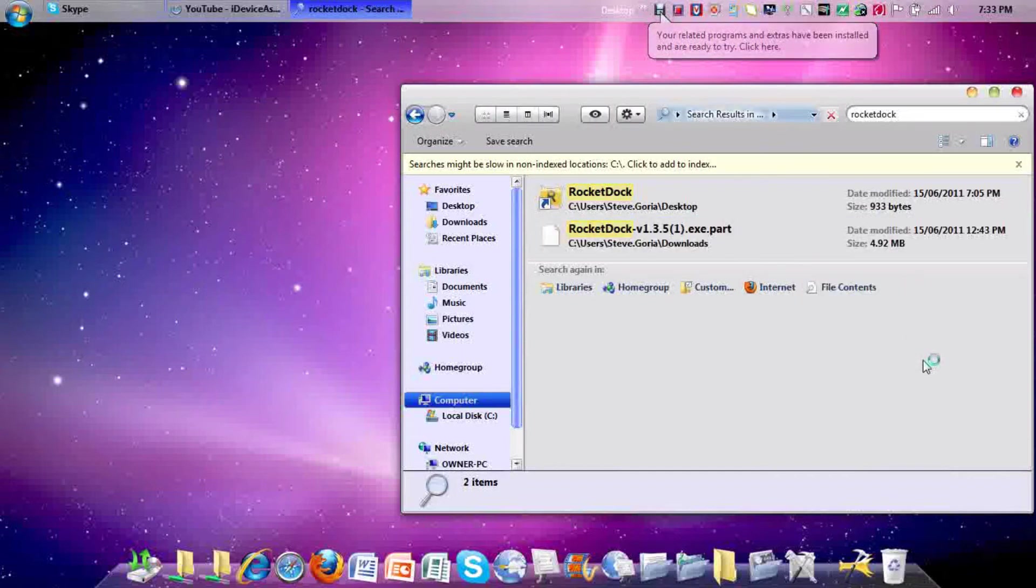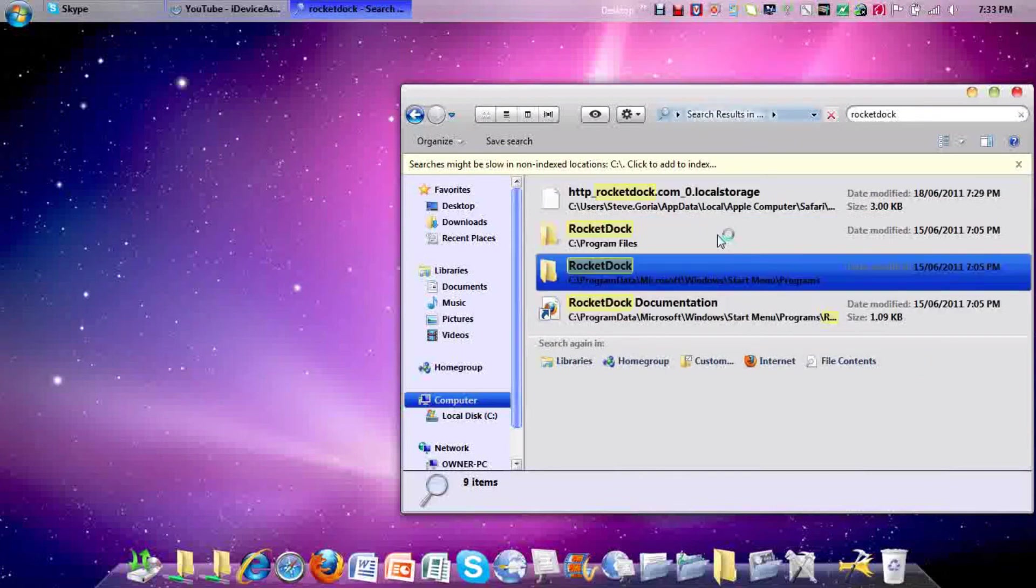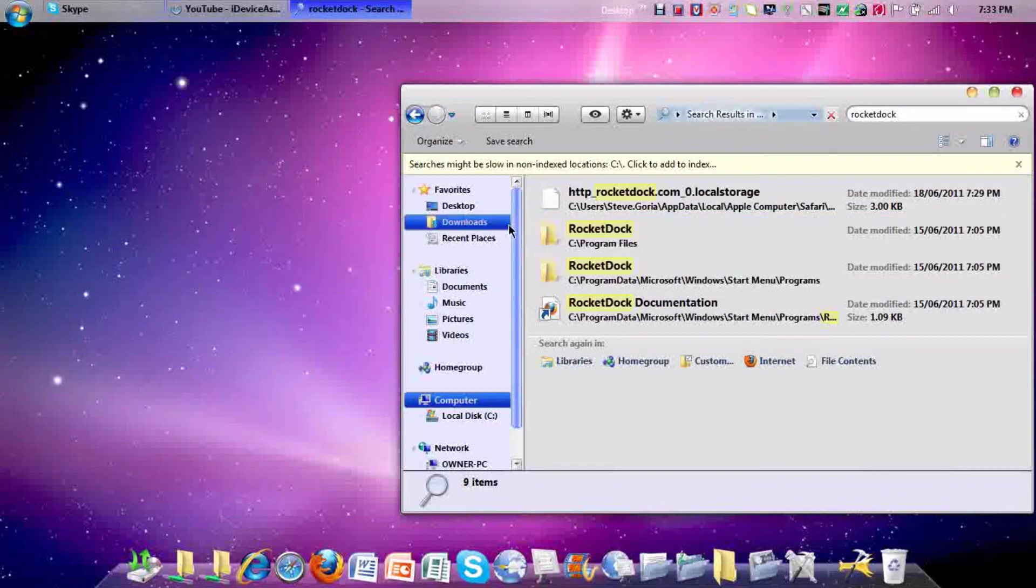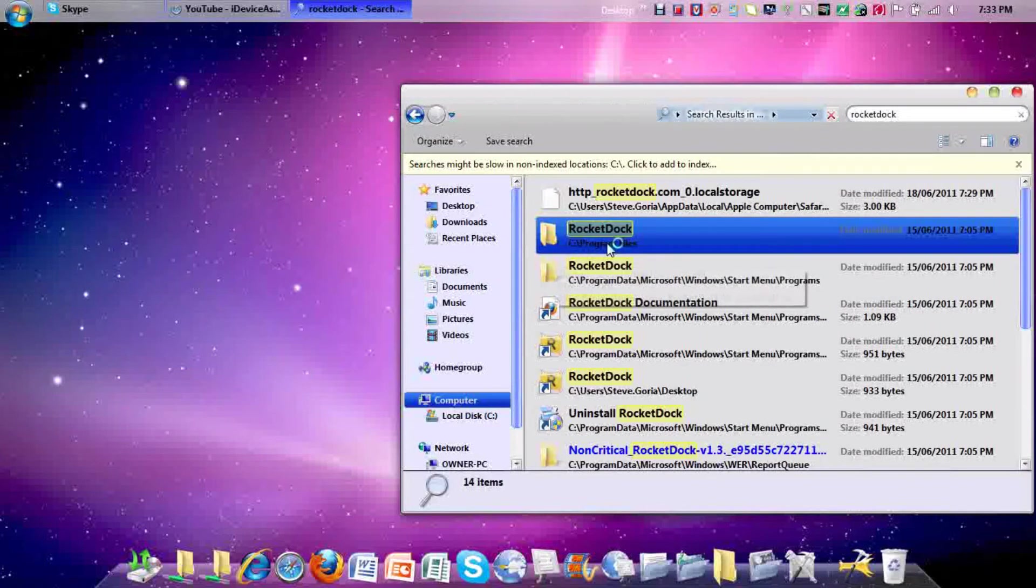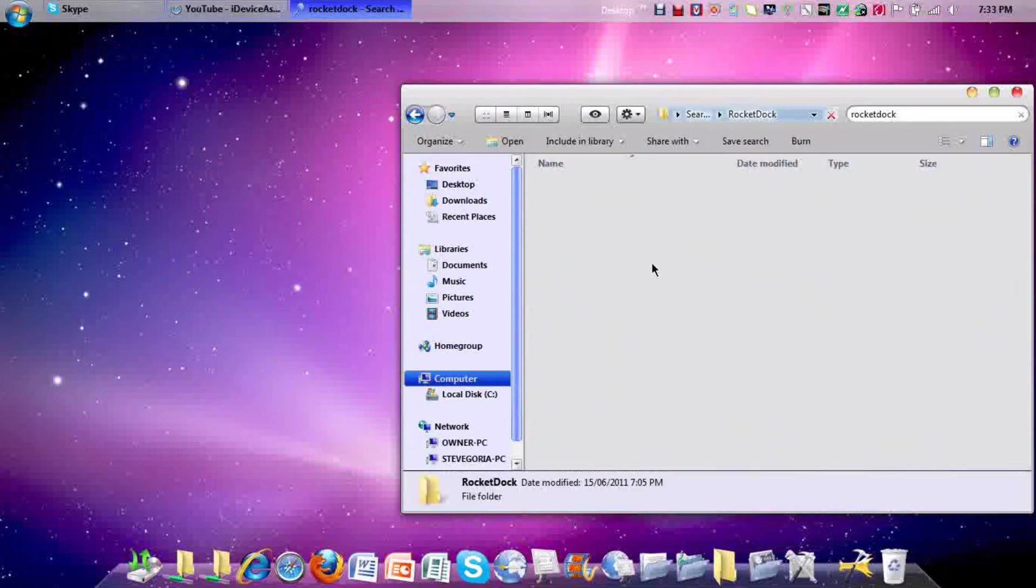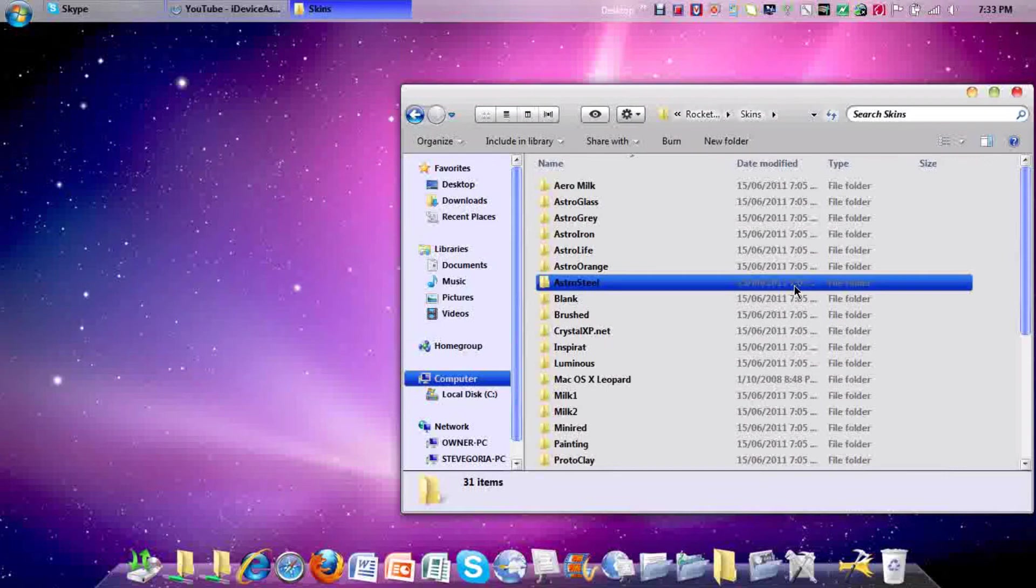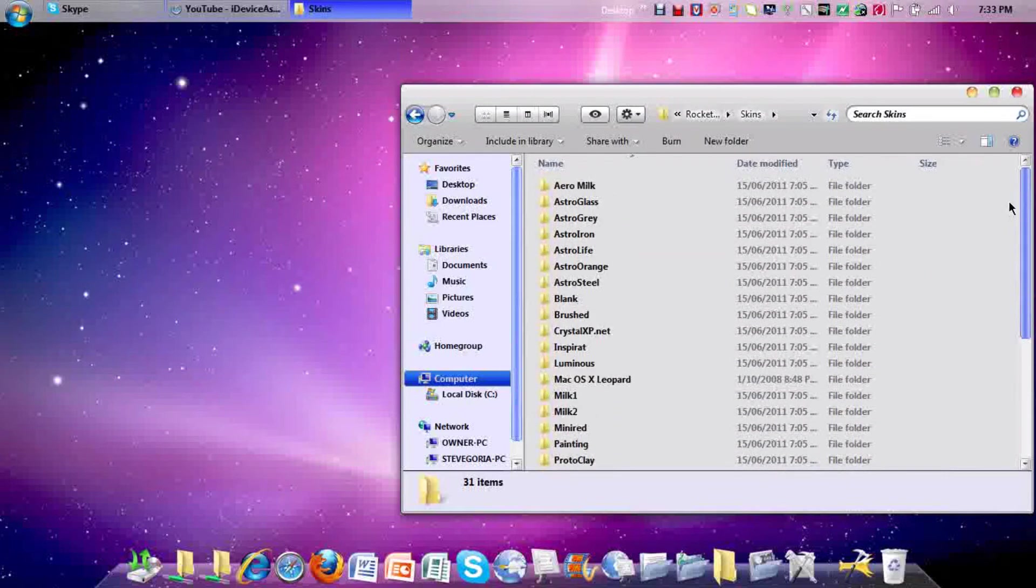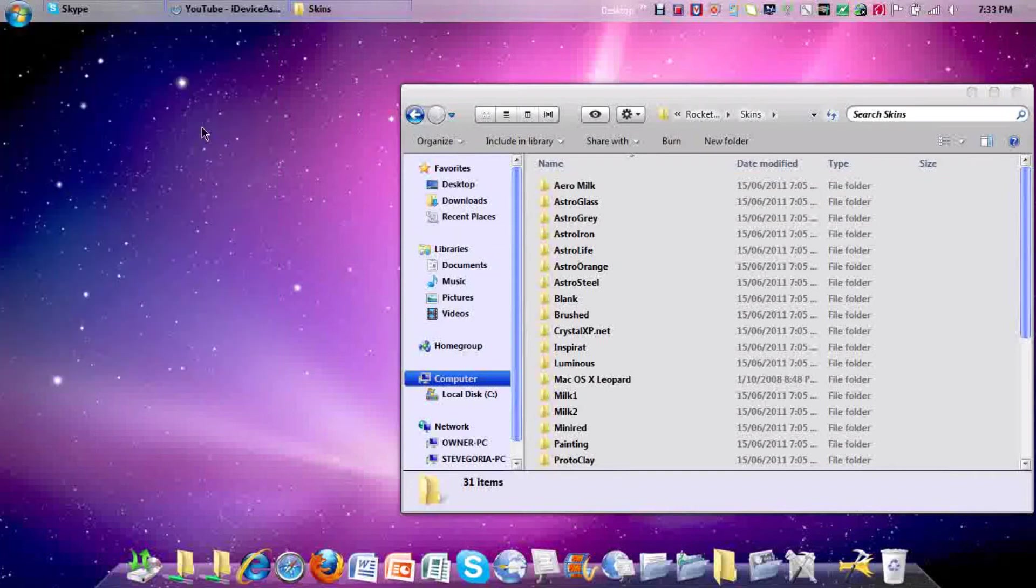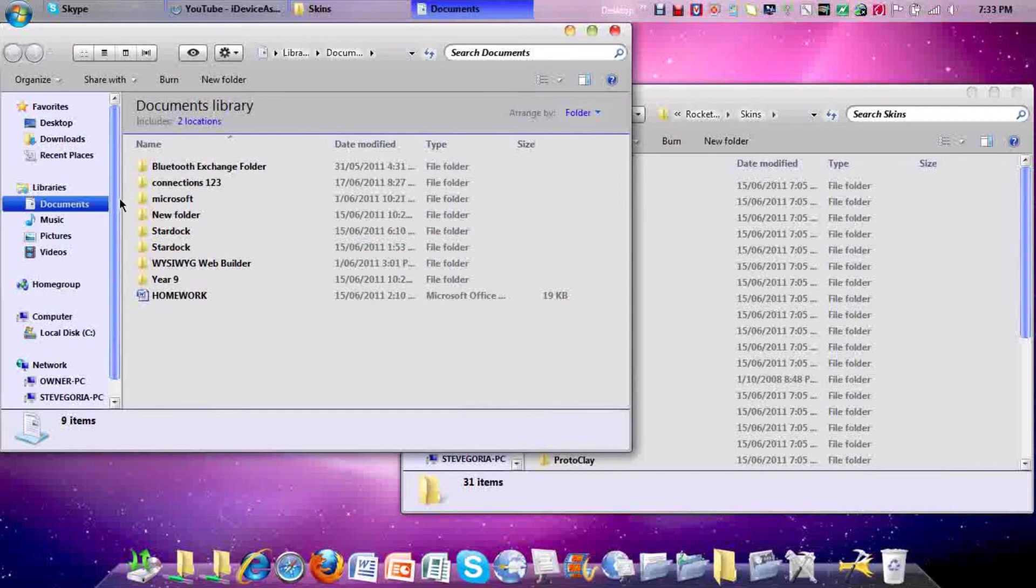Just wait until these columns show up. You're looking for rocket dock that says program files on the bottom, which is right here. Mine says C backslash program files. Double click on that and you need to go to skins. Here they are. So what you need to do is get your actual file which you downloaded. Mine was in documents.